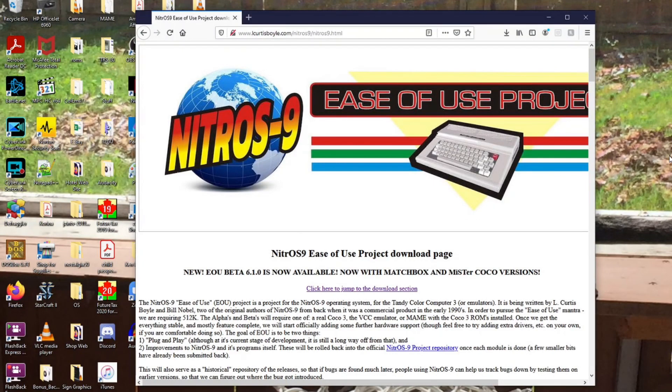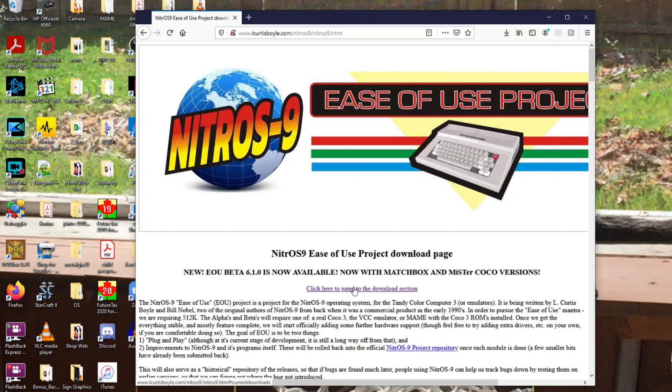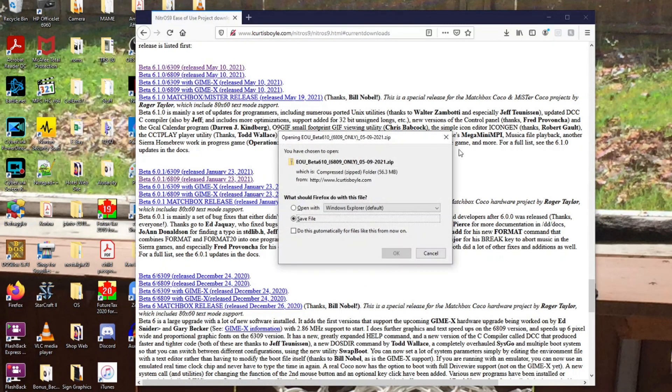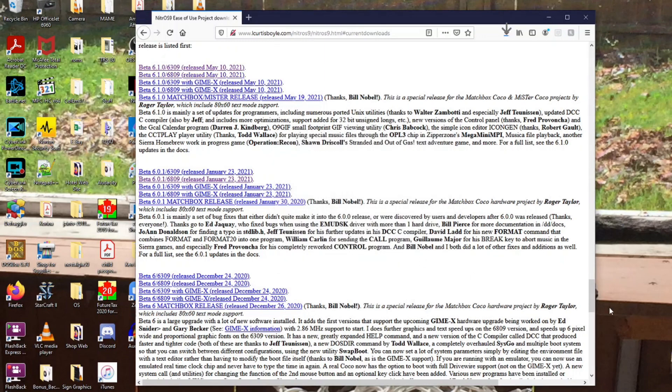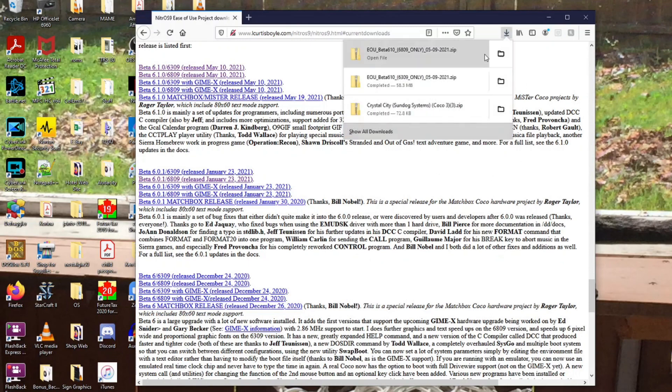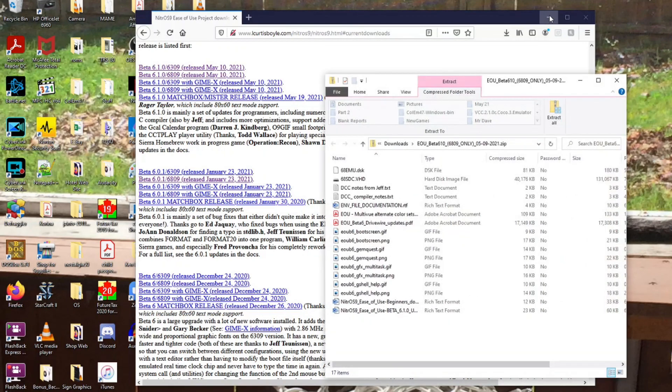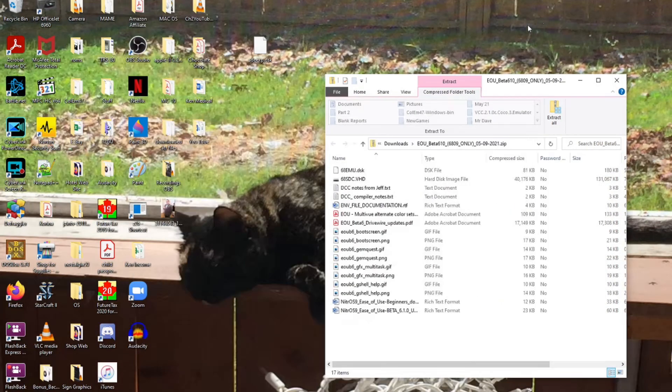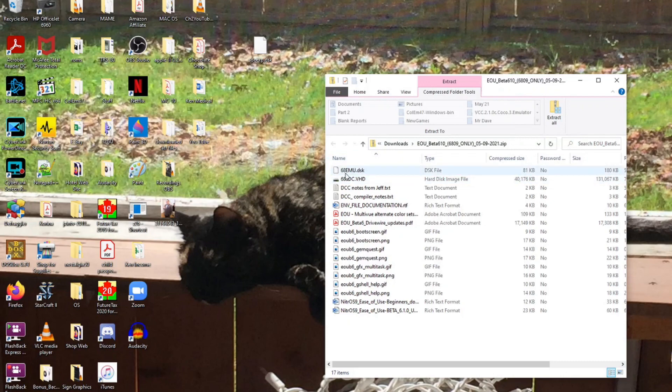We now find ourselves back at Curtis's page for downloading more of the Nitrous 9 ease of use project. Now, this time we are downloading the 6809, because I will be using this on my 6809 CoCo 3 computer. So we save that and open that one up. It's got all the same stuff in it, except it's got the 68EMU.disc and the 68SDC VHD.